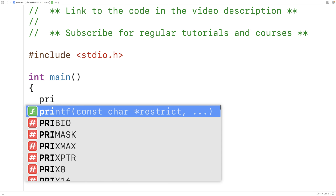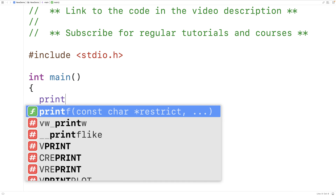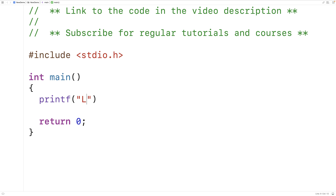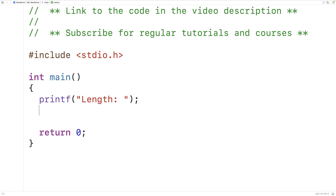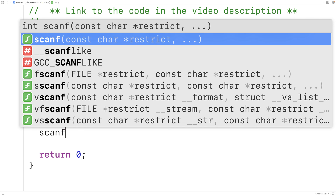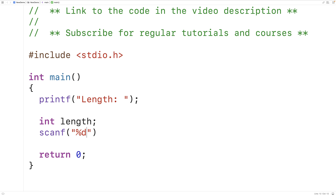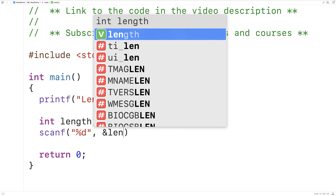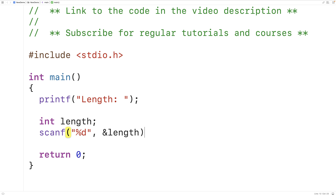The first thing we'll do is prompt the user to enter in the length of the password with printf. We'll have printf 'length:' to ask the user to enter in the length of the password. We'll store the length into a variable called length that's going to be an int variable. So we'll have int length and then we'll use scanf %d and &length to store the integer the user enters into the length variable.